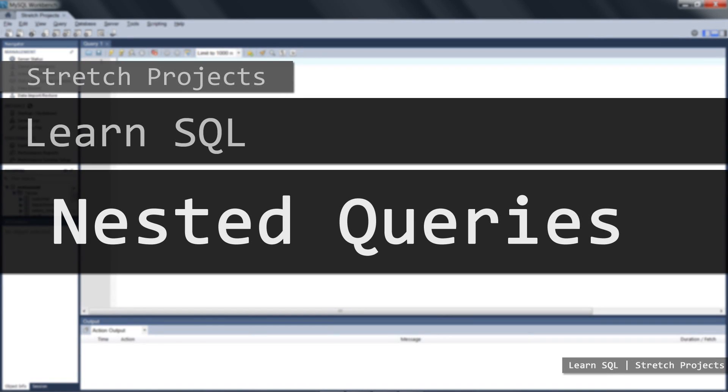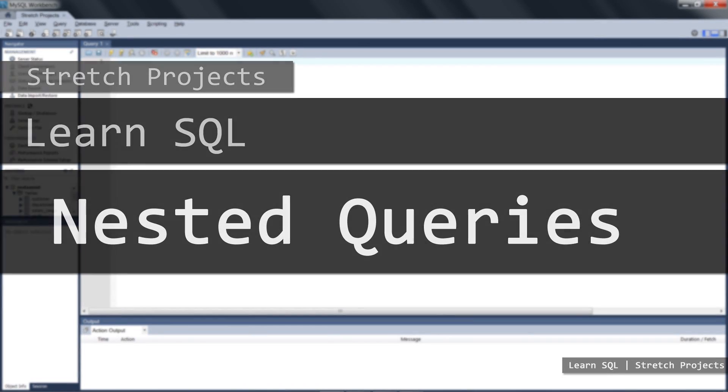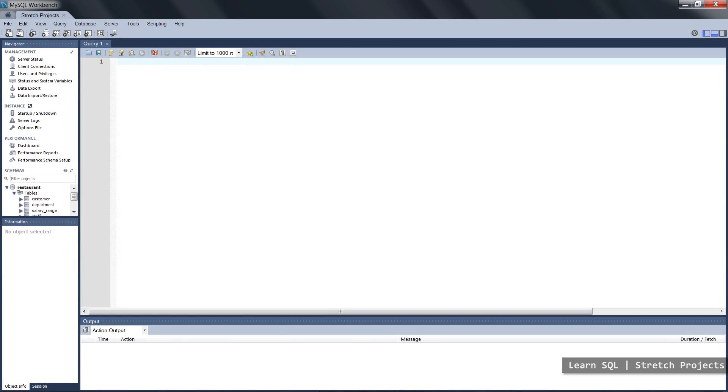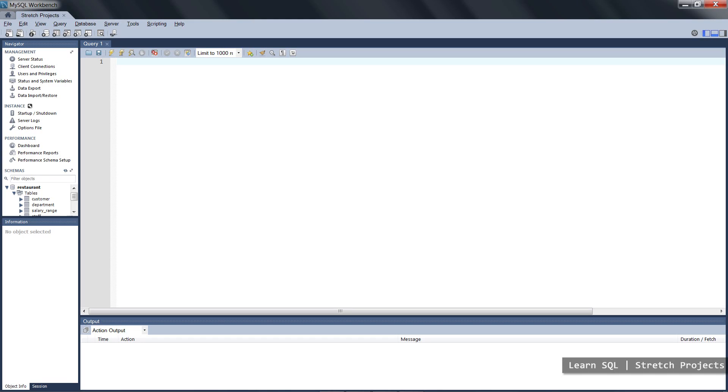If you think back to some of the very earliest select statements that we created, we started by creating select statements whereby the output was a single number. Now it's not necessarily the case that we need to just output that one number and then start a new select for the next part of the process that we want to do.